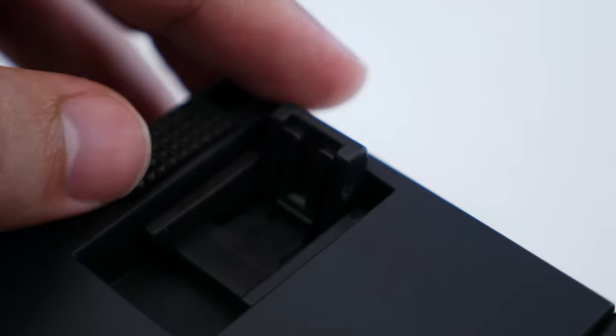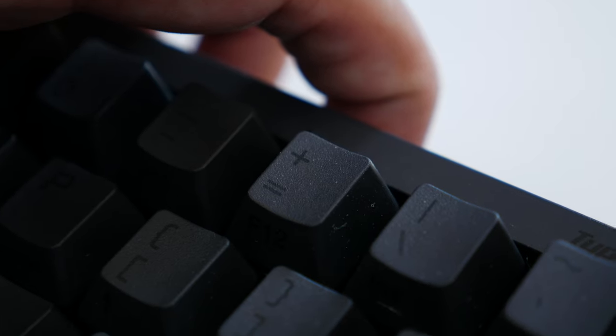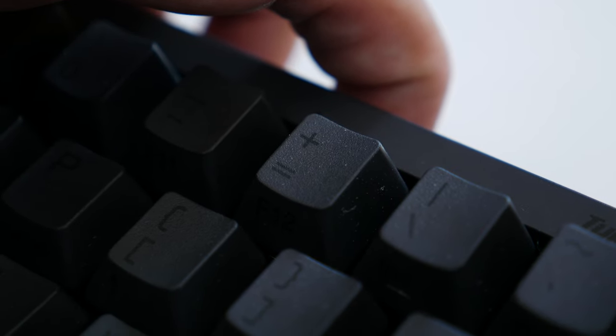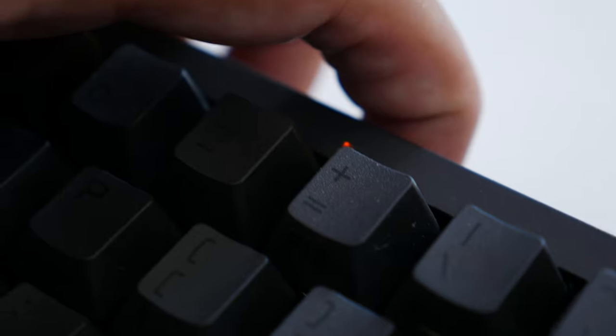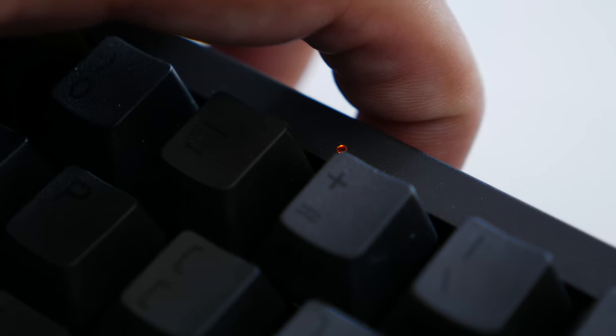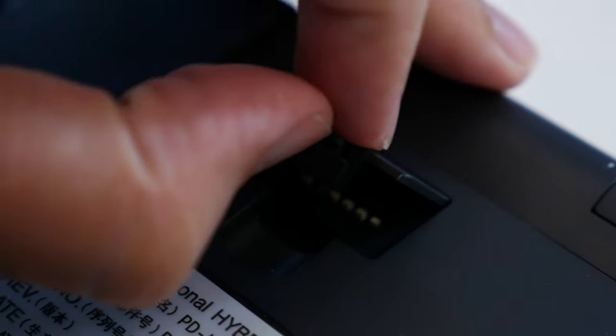It connects using bluetooth and is compatible with both Mac and Windows. Although in order to kick it into Mac mode, you do need to ensure the correct dip switches are switched on.